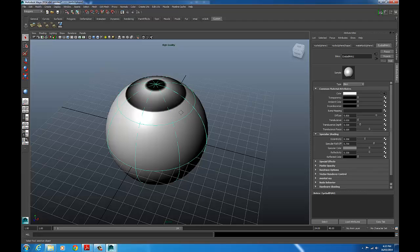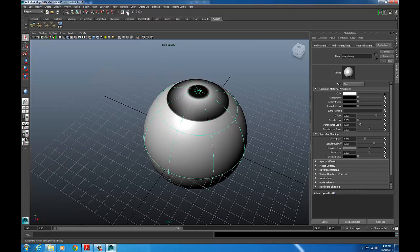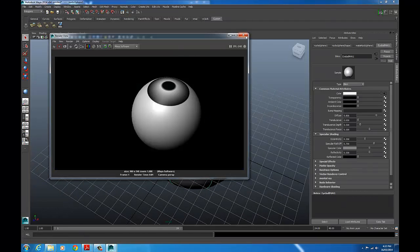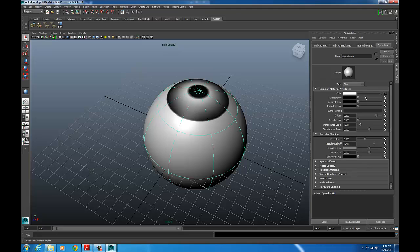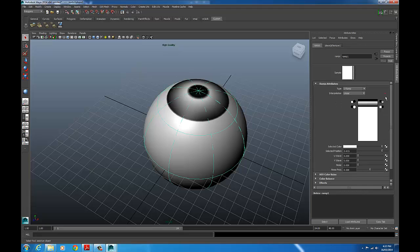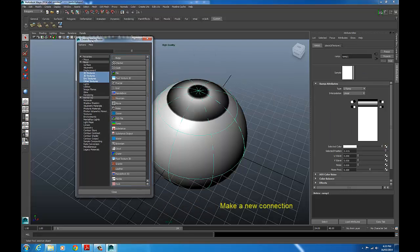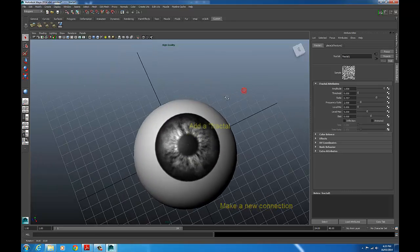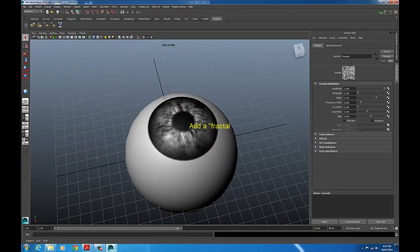Okay. So now we've got this pretty crude looking eyeball with no color. Now I could drop into that ramp. I could drop a color straight into the iris. I'm not going to do that. I'm going to make a new connection. So the color we're dealing with is this ring here, the iris. And that's the second white color there. So instead of just changing the color, I'm going to actually add in a new connection. And I'm going to add a fractal texture. It's looking a bit more like an eyeball.